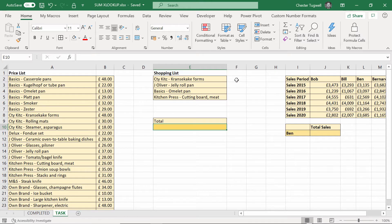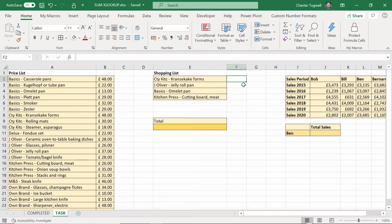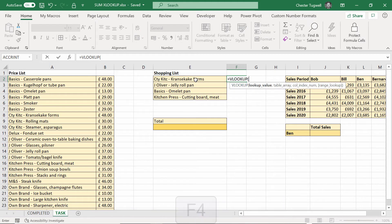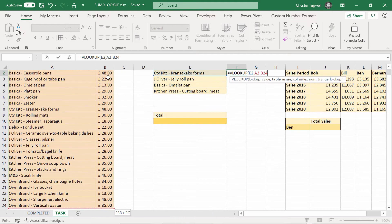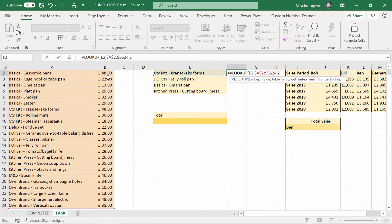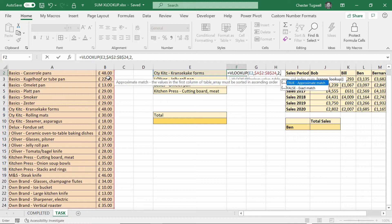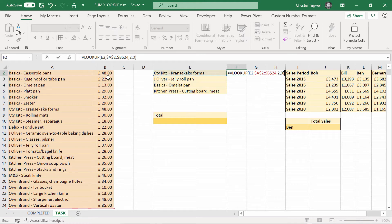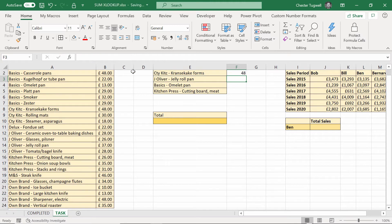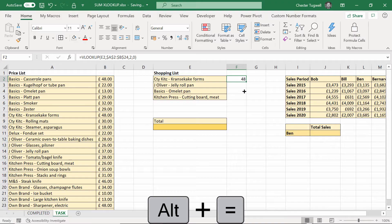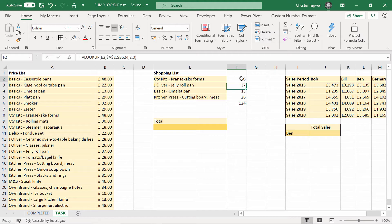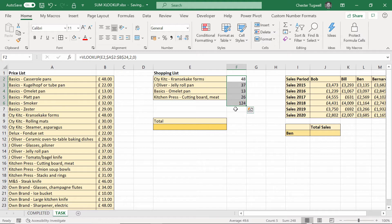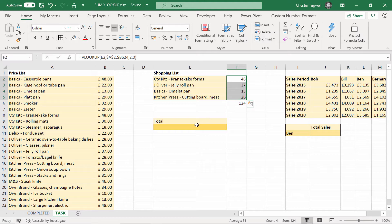If you wanted to use a helper column, you might say VLOOKUP, look up this value in this table array, F4 to fix it, returning values from column 2 doing an exact match. Then I would copy that down and then sum it up with Alt+Equals. That gives me 124. So I've had to use five cells to perform this calculation. Maybe I don't have that room, or maybe I just want to perform the calculation in one cell. I don't need these individual values here.